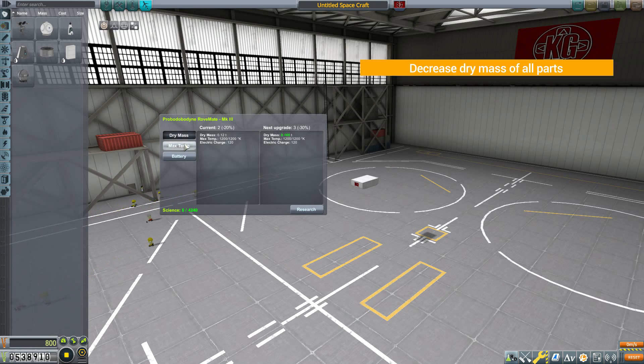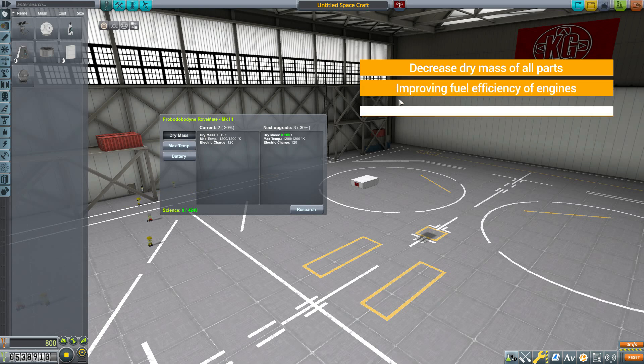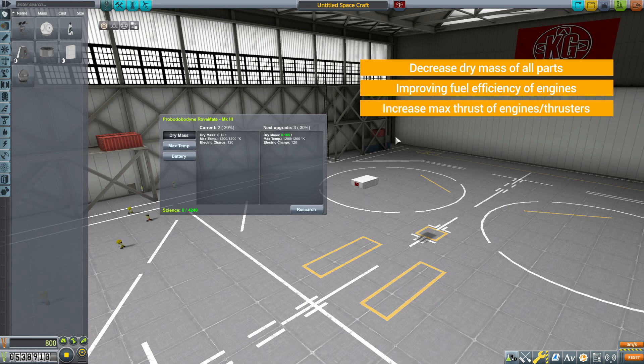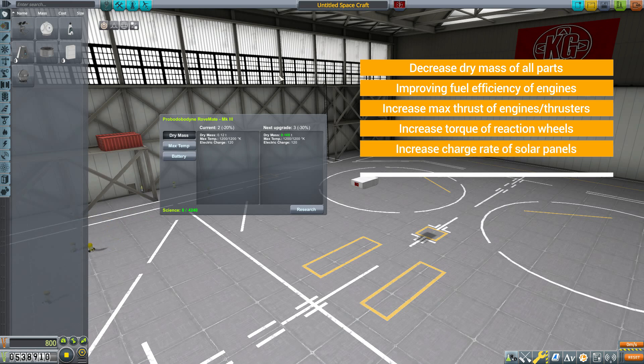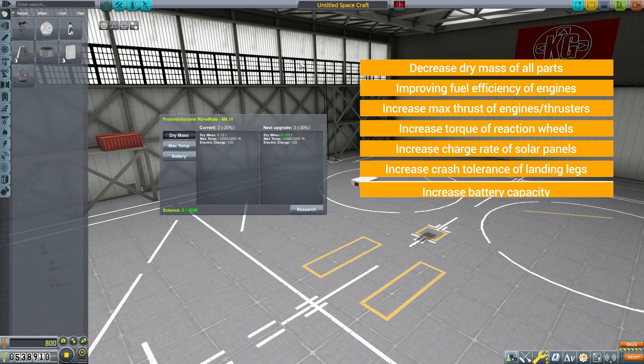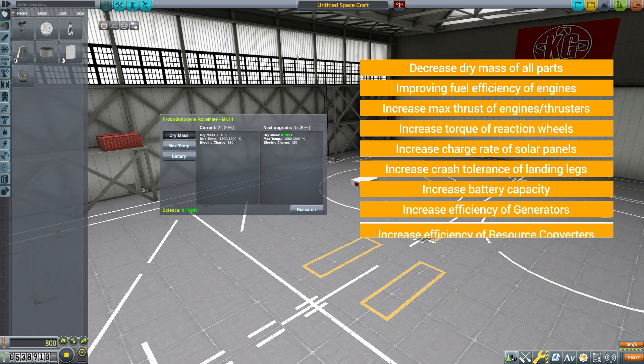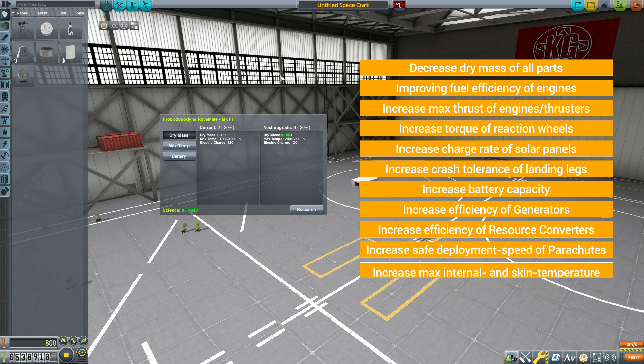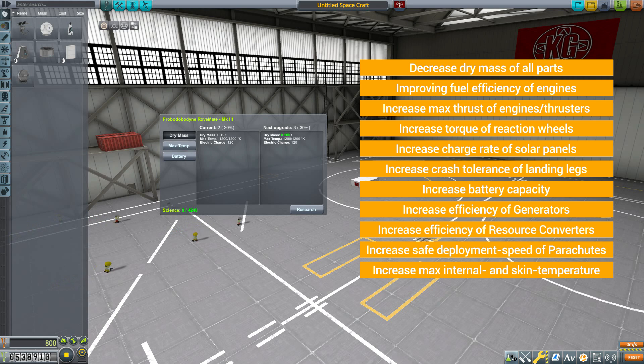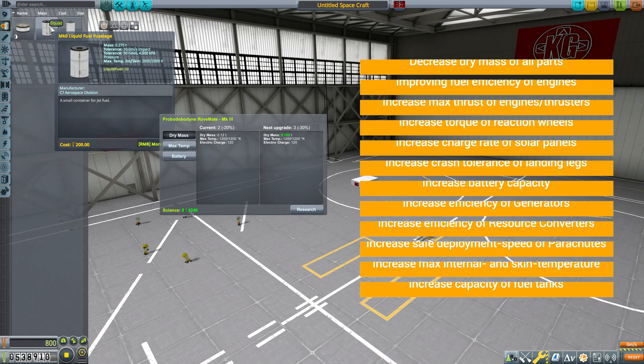Now as for what all you can improve, it's a pretty decent list. You can decrease the dry mass of all parts, improve the fuel efficiency of engines, increase the max thrust of engines and thrusters, the torque of reaction wheels, the charge rate of solar panels, the crash tolerance of landing legs, the battery capacity, efficiency of generators, efficiency of resource converters, the safe deployment speed of parachutes—I really love that one because I tend to come in a bit too fast—the maximum internal and skin temperature of all parts, and of course the capacity of fuel tanks.